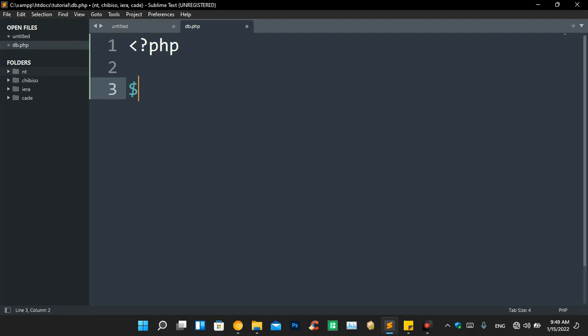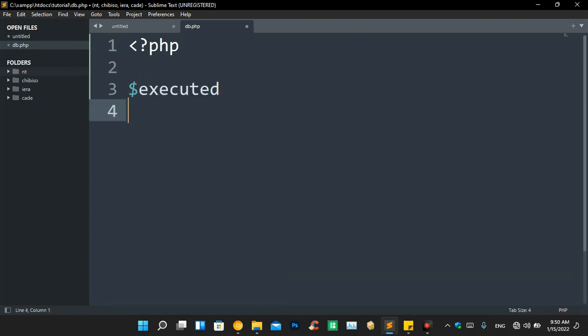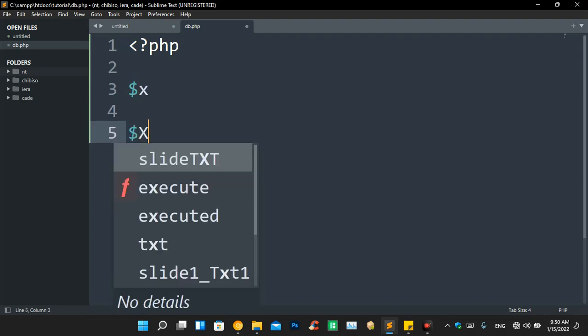You can start with an alphabet or an underscore, but you cannot start with a number. If you do, the editor will highlight it in orange to indicate an error. Rule four — the last one — all variables are case sensitive, meaning '$x' and '$X' are two different variables. The interpreter will not recognize them as the same variable; they are treated as two entirely separate variables.